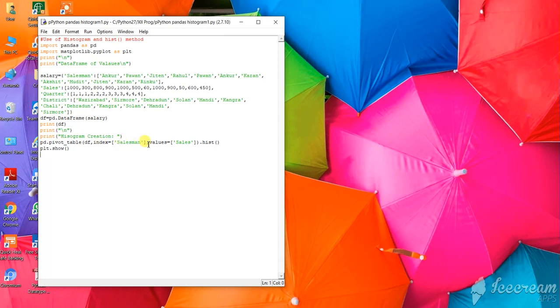For the histogram, we are using index sales and values. The histogram is created using hist.hist() with brackets open and close.